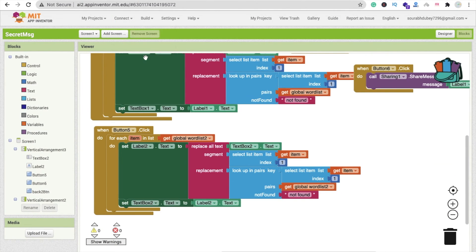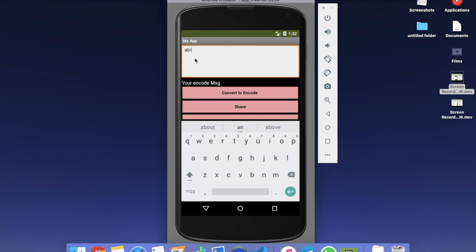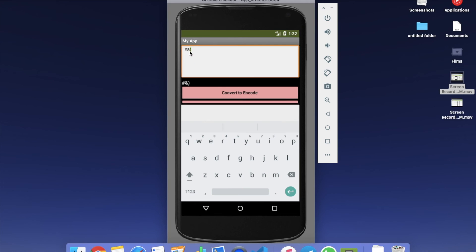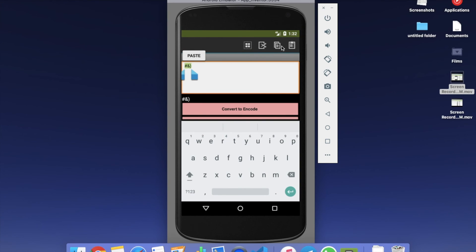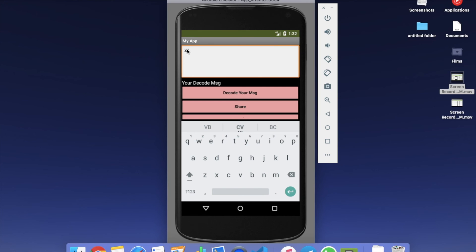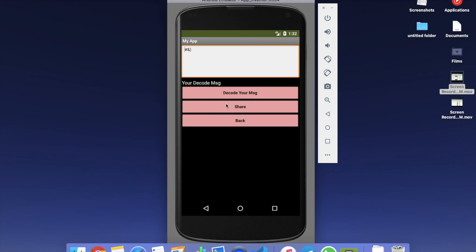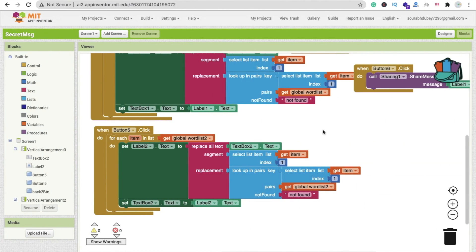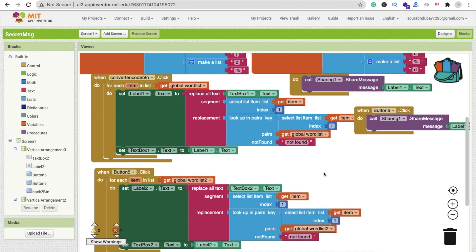Now let's run the app and see how it works. Encode a message like 'abc', click convert to encode. Copy the encoded output, go back, click decode, paste the message, click decode your message, and you can see 'abc' — it works! That's a very easy way to convert your message using encoding and decoding. You can make secret messages using this method. If you have any doubts, ask in the comments, and please subscribe to my channel and like and share this video with your friends and family.